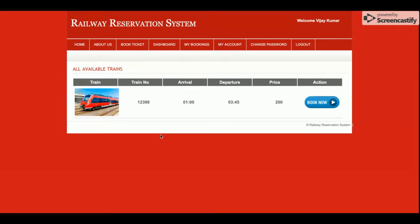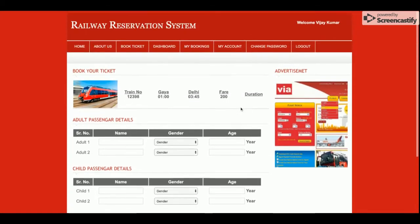Once I click submit, you will be able to find all of the trains providing services between those cities. Currently there is only one train available. If you want to add more trains, you can add them directly from the database — there is no admin panel for this since it's a mini project. Click Book Now to proceed.